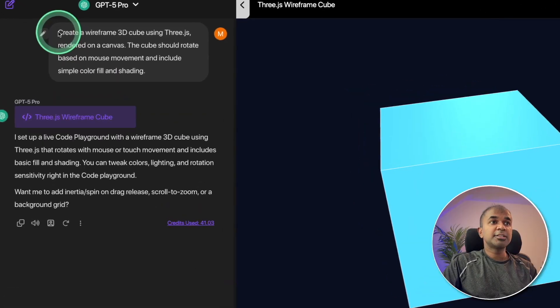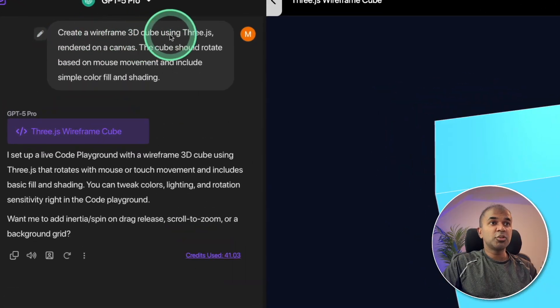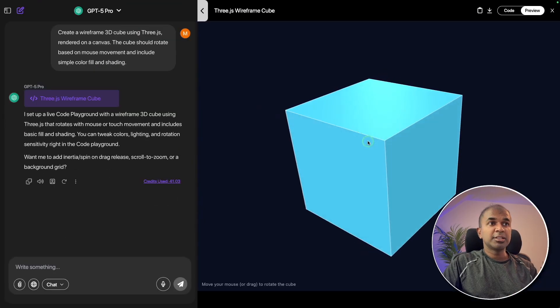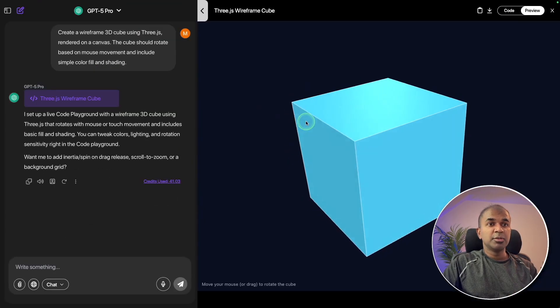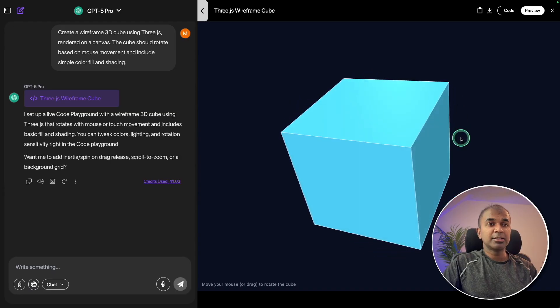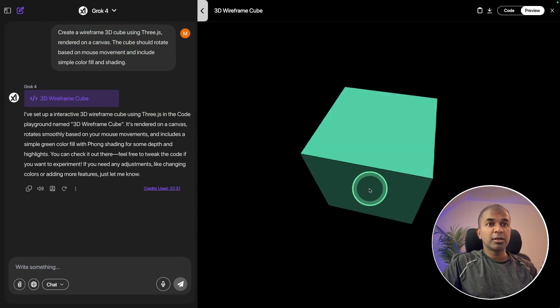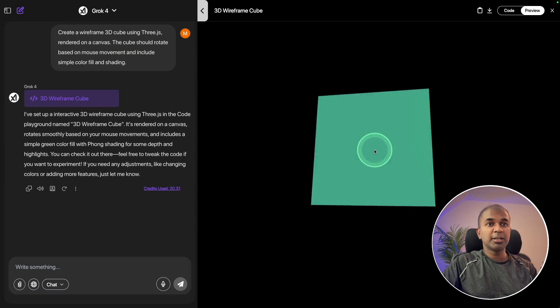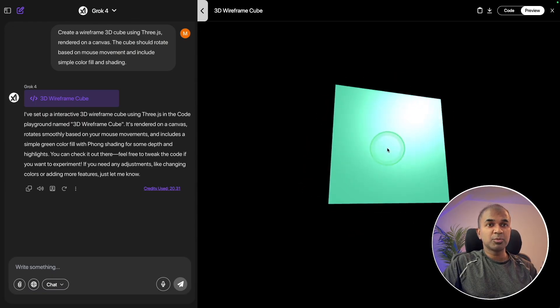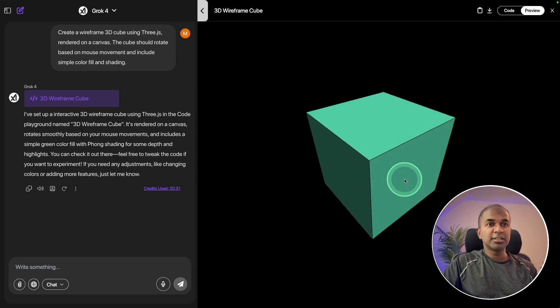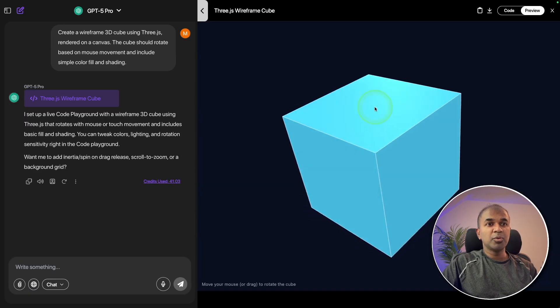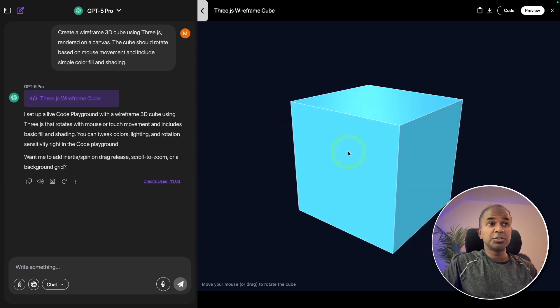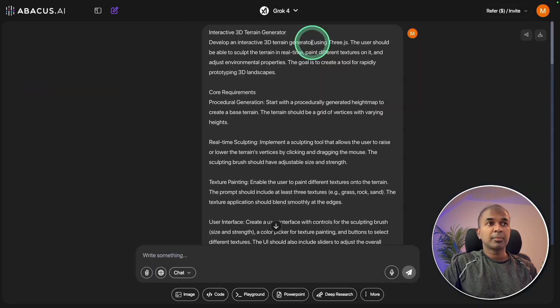First, create a wireframe 3D cube using three.js rendered on a canvas. You can see GPT-5 Pro - the movement is smooth and the design is really nice. For the same prompt by Grok 4, you can see the movement here is comparatively less smooth than the previous one. When you see the design, GPT-5 Pro has a better design compared to Grok. So GPT-5 Pro is a clear winner.